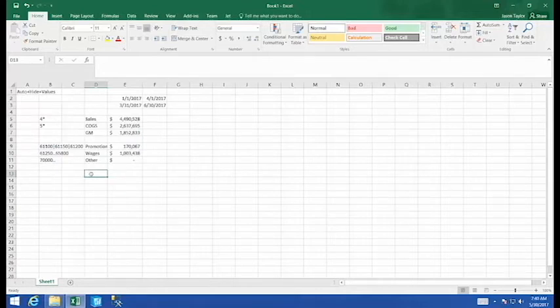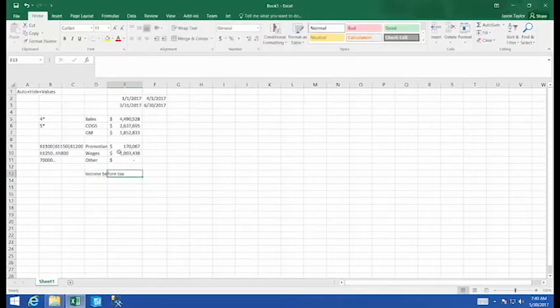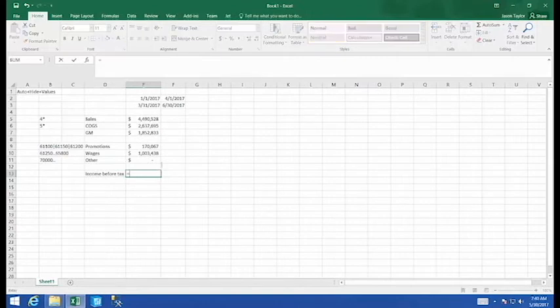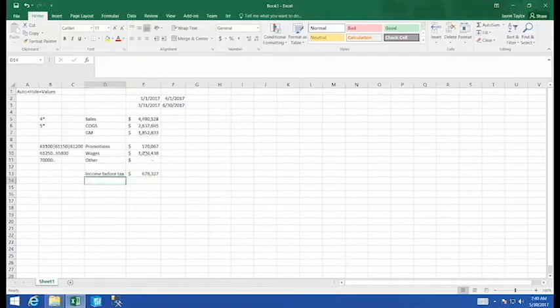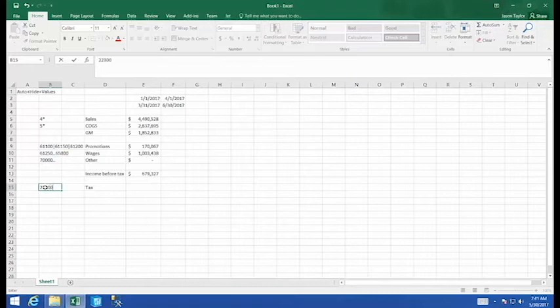Finally, this should give us our income before tax. Last, we have tax. And our tax code for this example is going to be 22300.